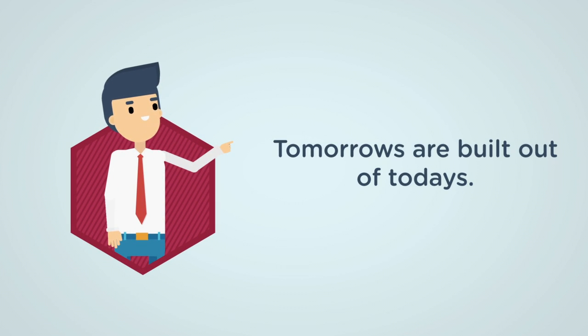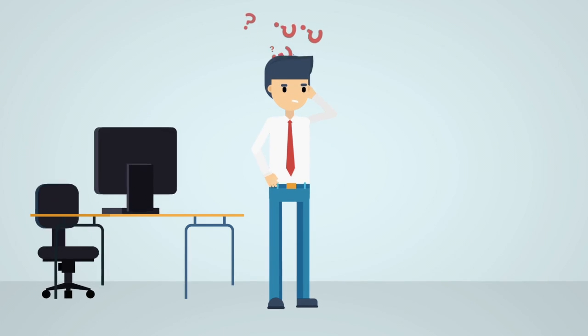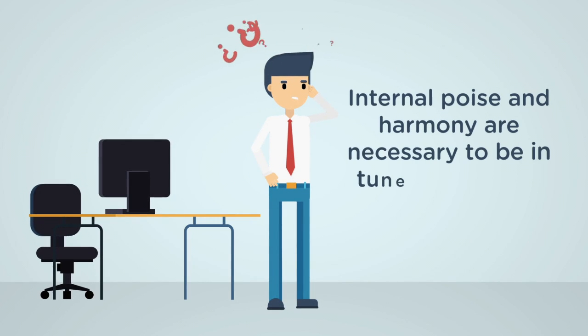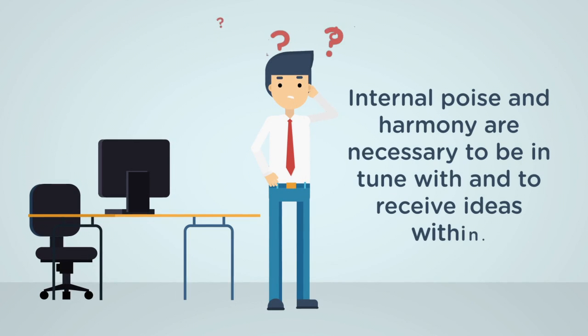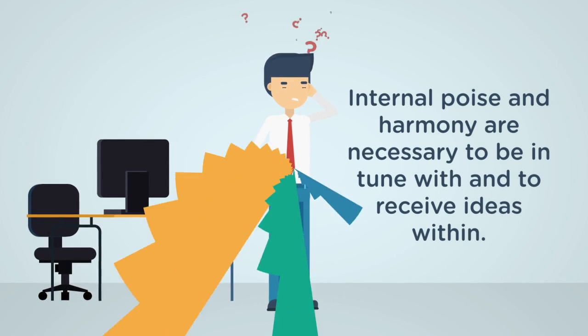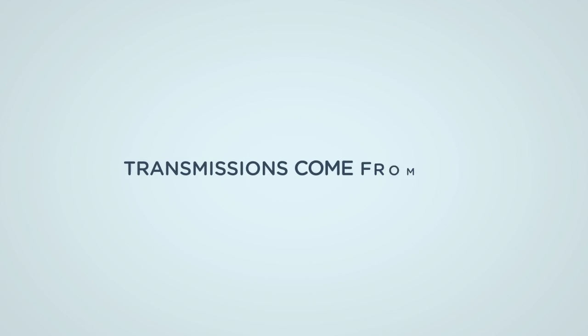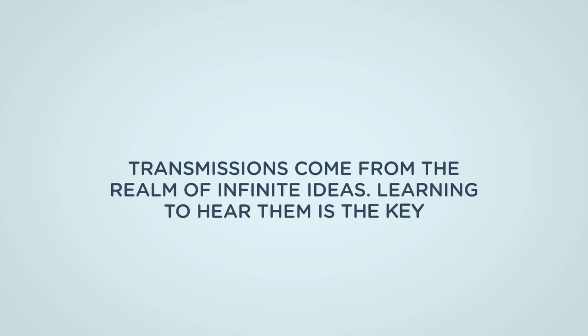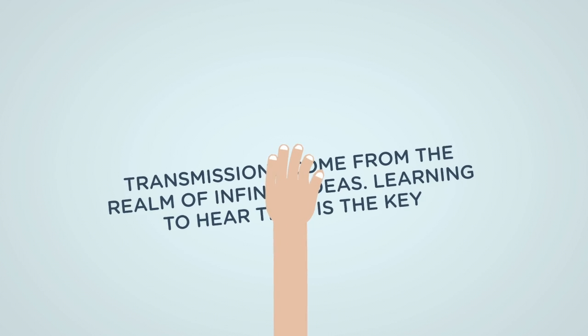Tomorrow's are built out of today's internal poise and harmony are necessary to receive the ideas within. Transmissions come from the realm of infinite ideas. Learning to hear them is the key.